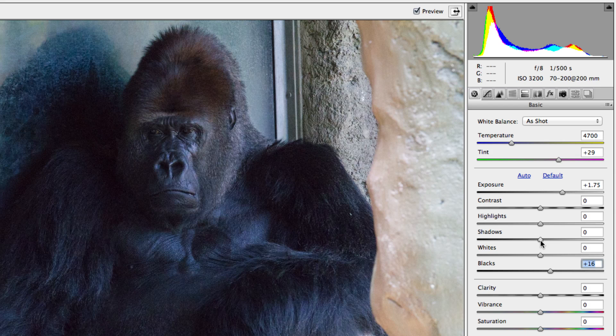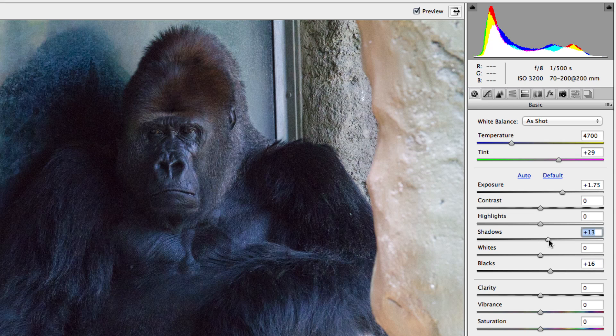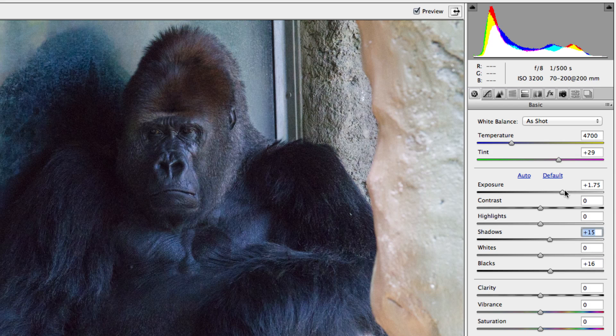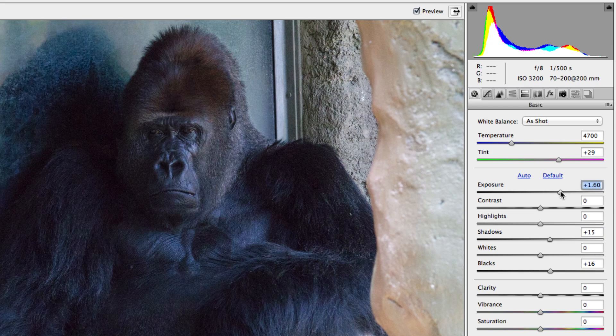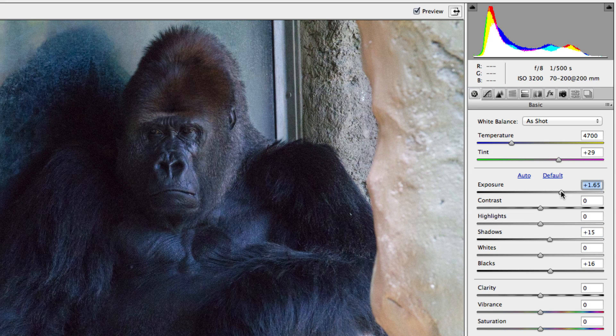Once you've dealt with any major spikes, adjusting the other sliders will help deal with any additional dark or light tones that you want to bring back or remove from your photo.